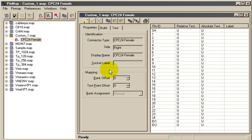We now see a grid appear for the circular connector. The left column shows the pin number on the circular connector graphic. The next column, labeled Relative Test Point, shows the test point to which each pin is assigned.